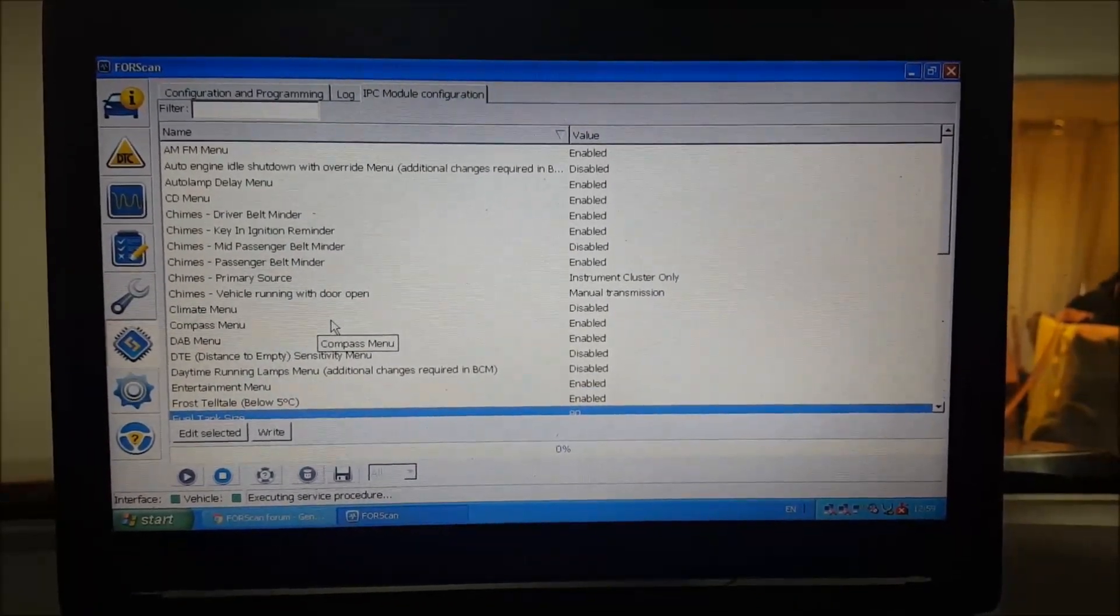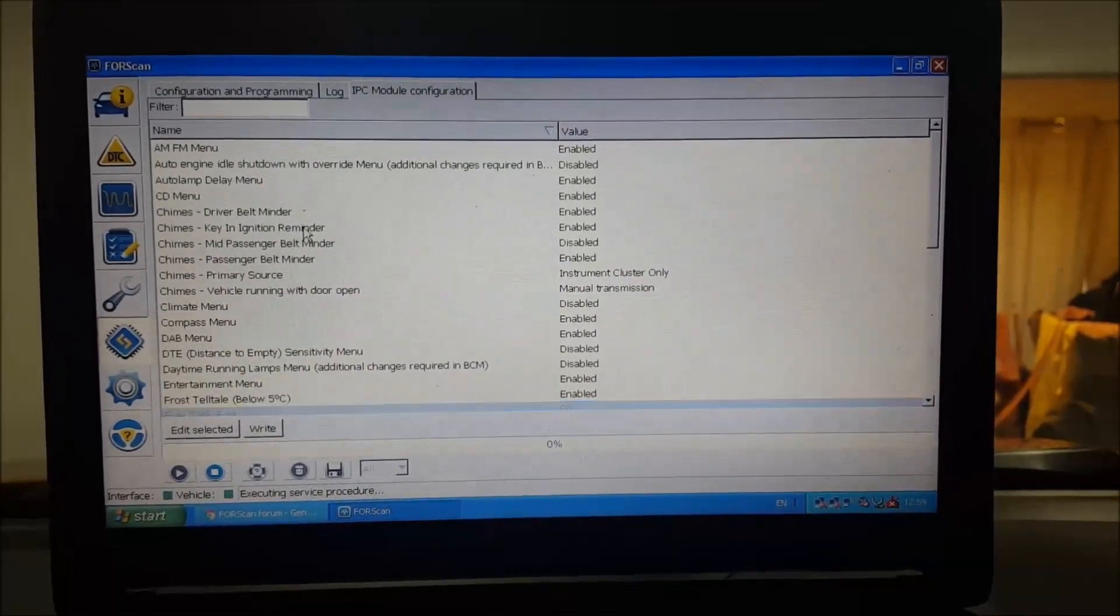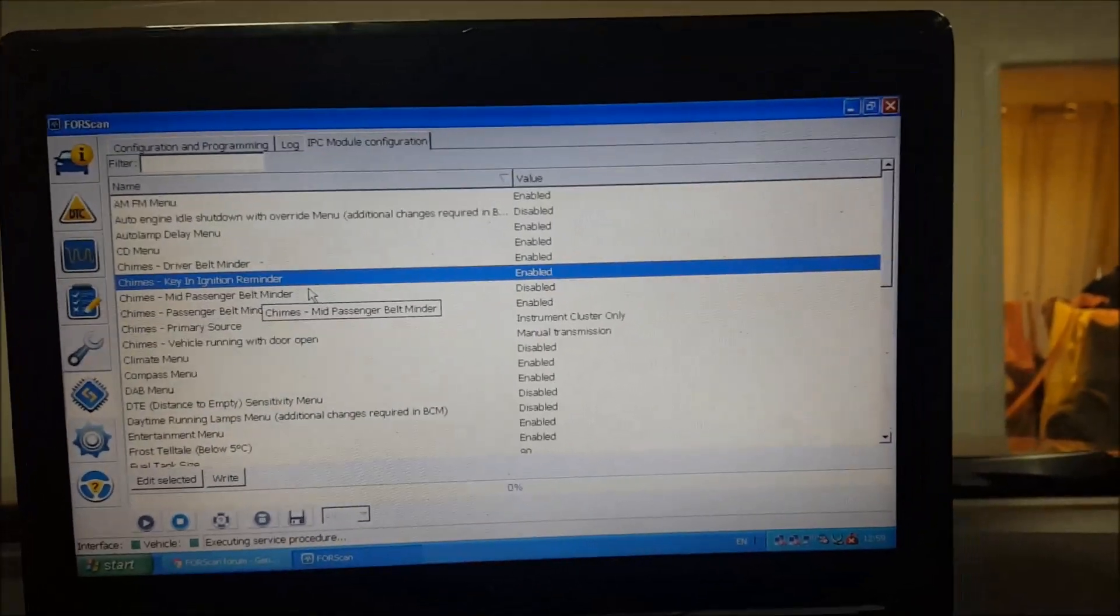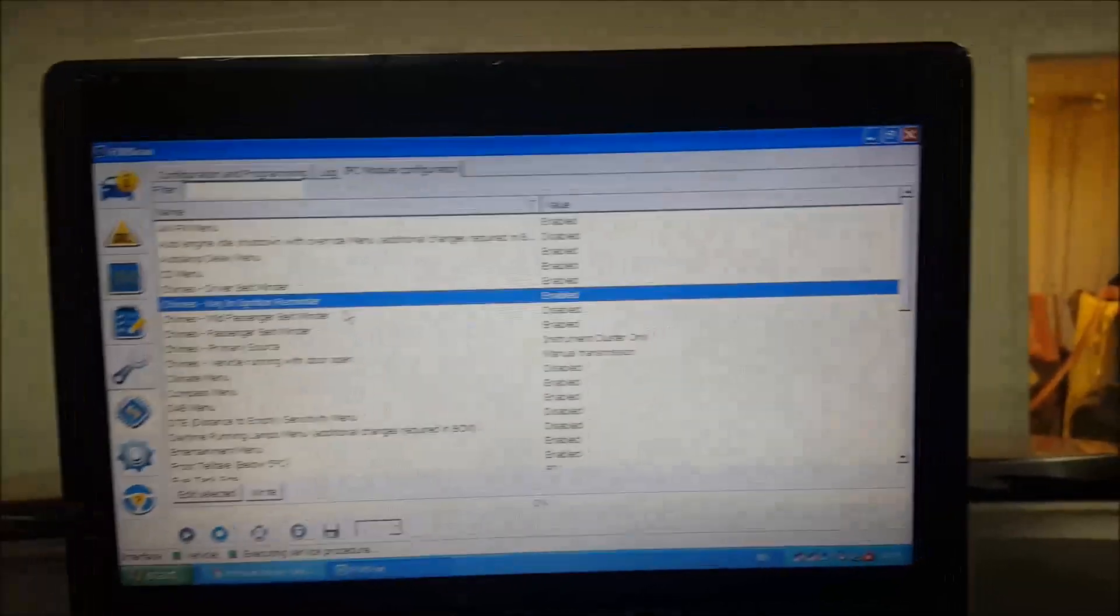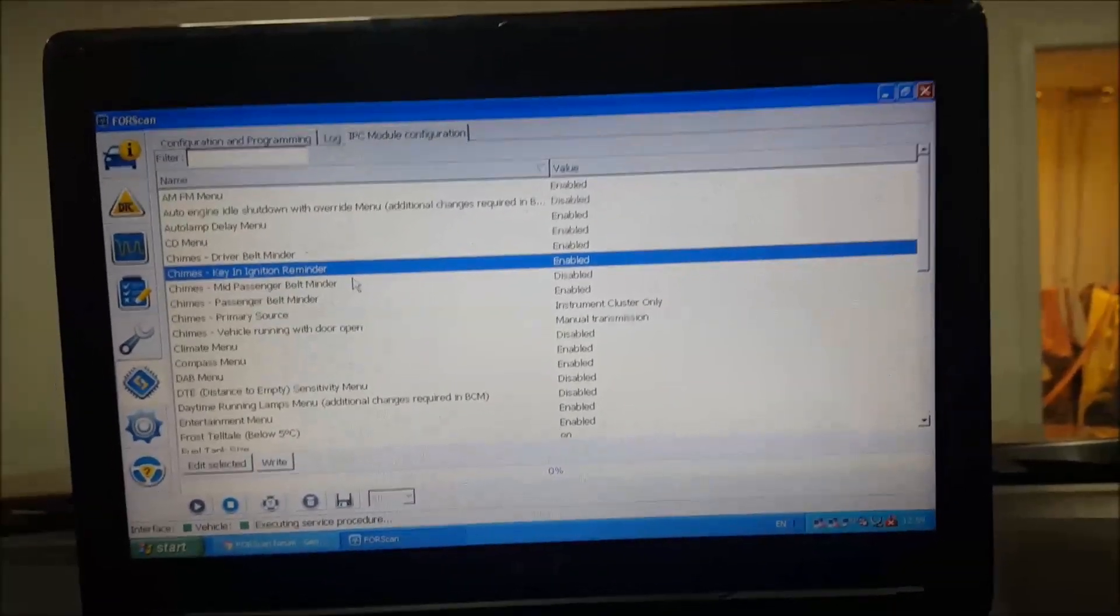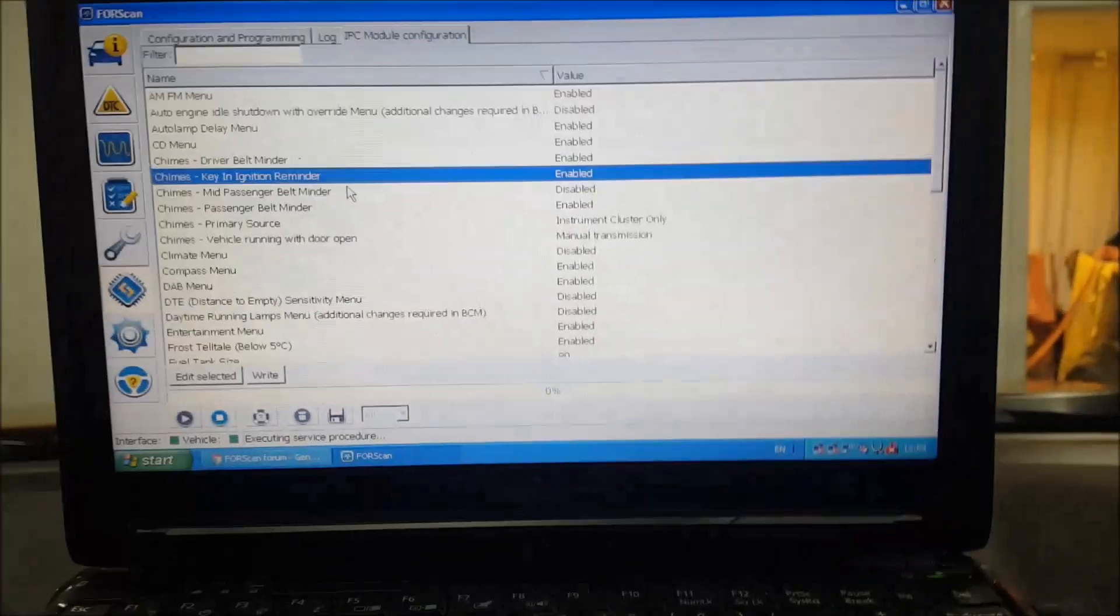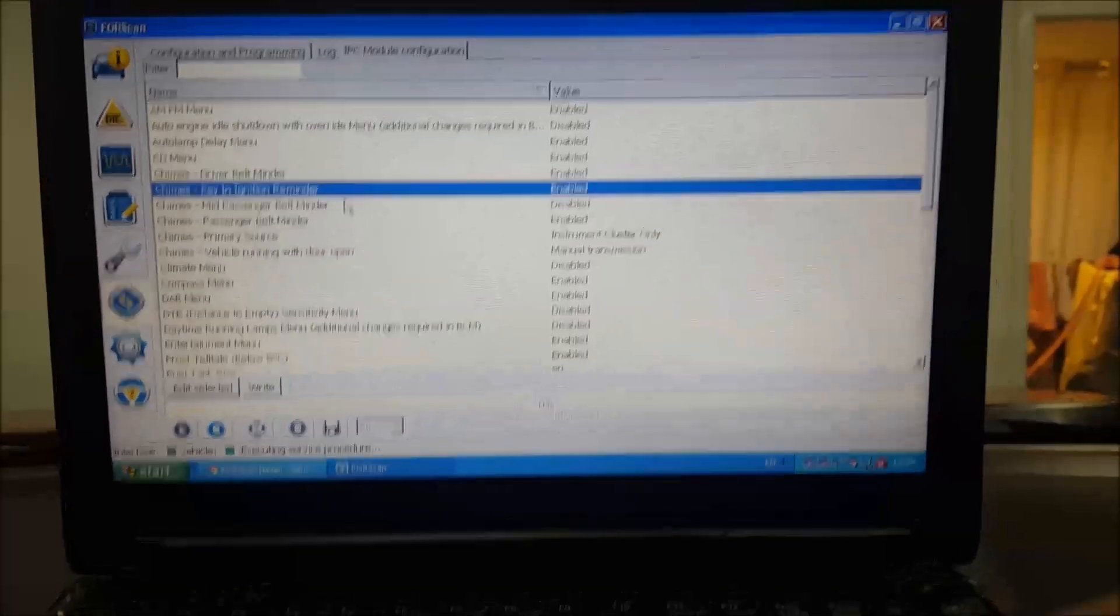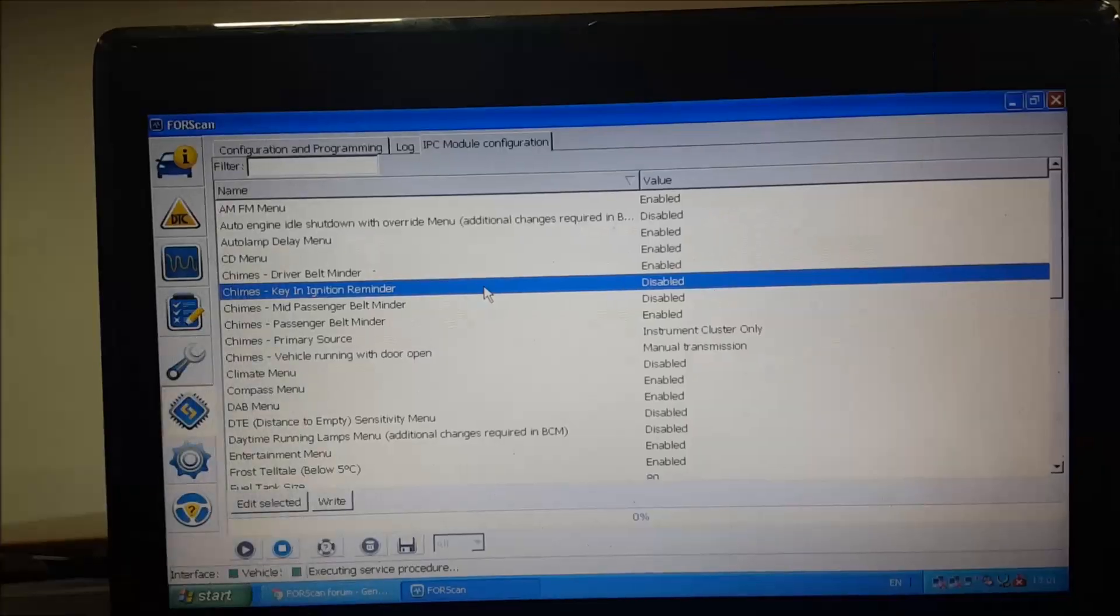There was another one I did as well - these key chimes. This is something I want to change. So when you open the door and the keys in the ignition, it'll constantly sit there and beep at you. It's kind of annoying, right? So in there we'd set that to disabled and then write it, and that would disappear. In fact, shall we do that now?